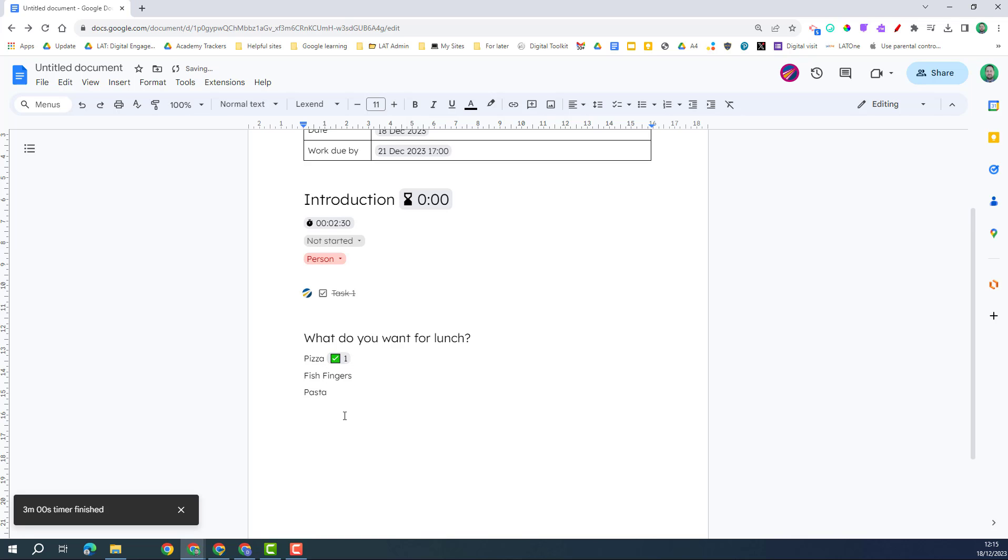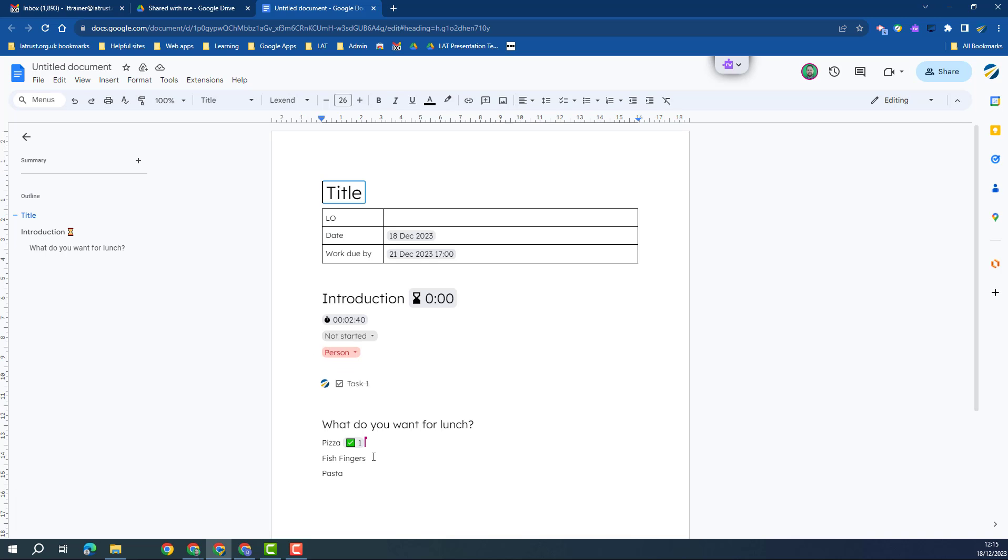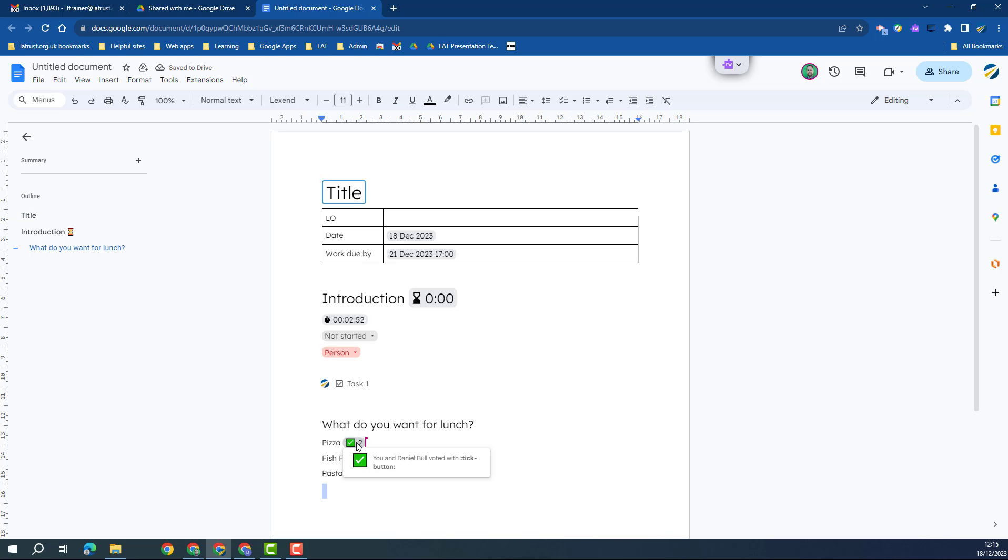And so I could choose a tick, and therefore when somebody clicks on that, it's going to add number. So I'm going to click in my other document as well just to show you, and it shows you as well. If I hover on that, you can see who has voted on that as well.